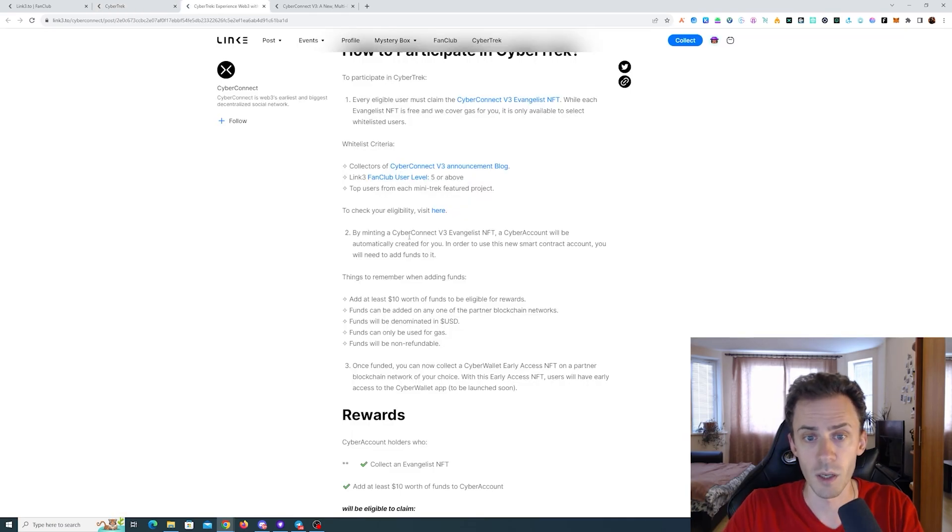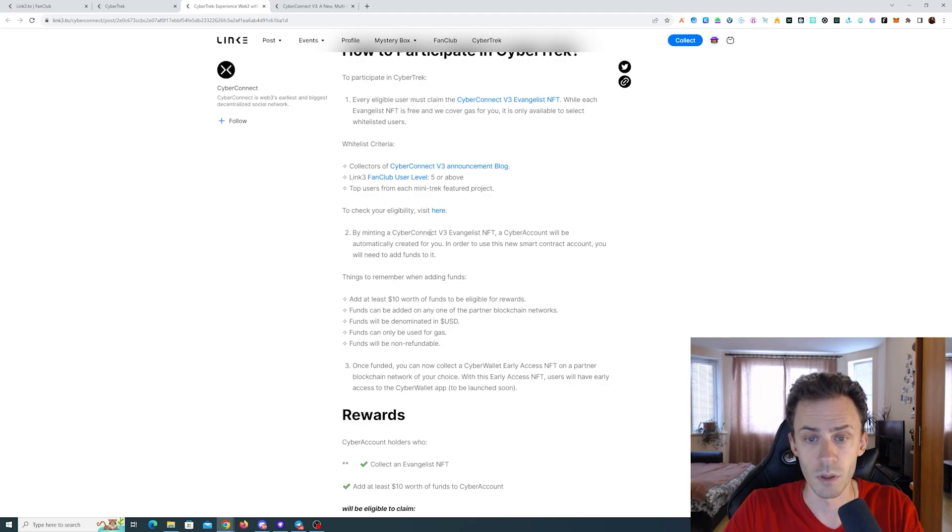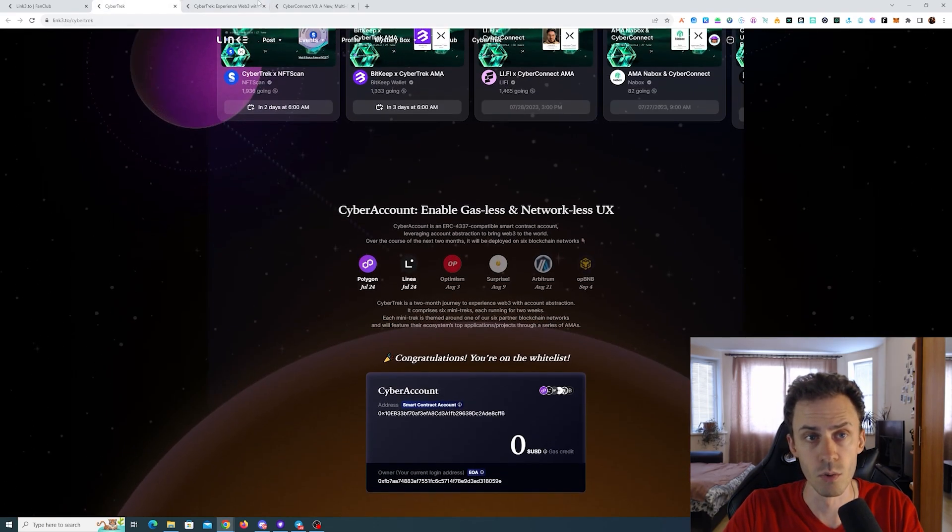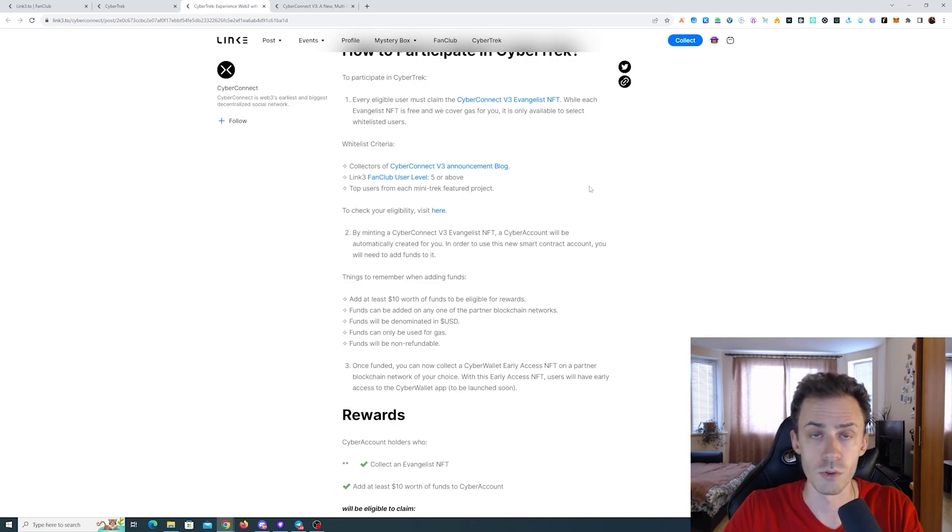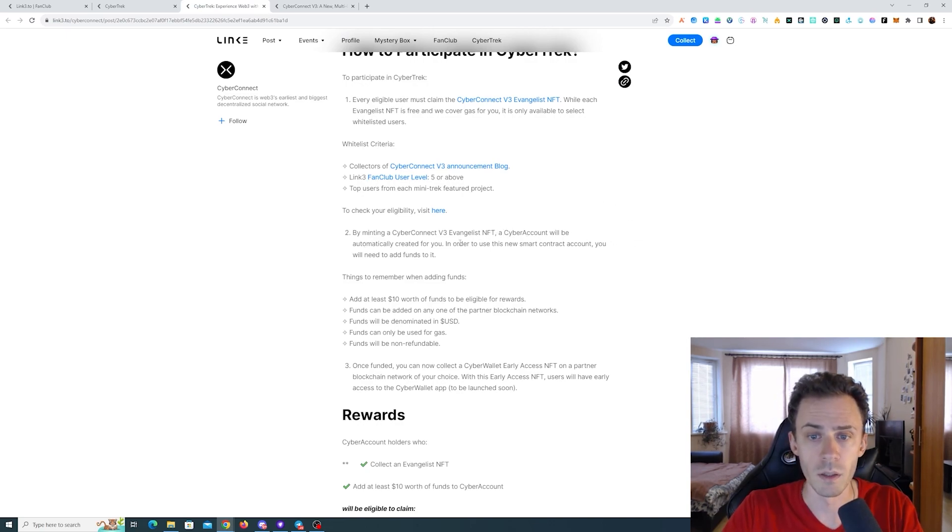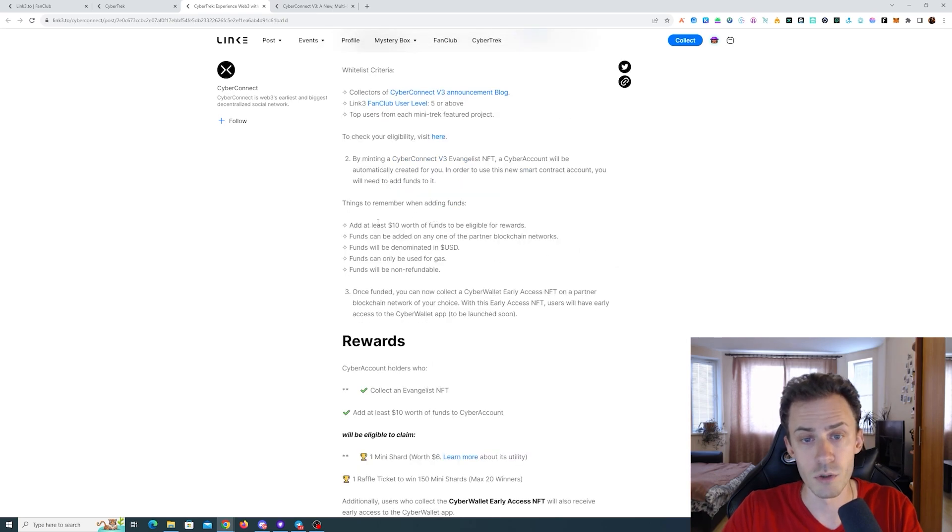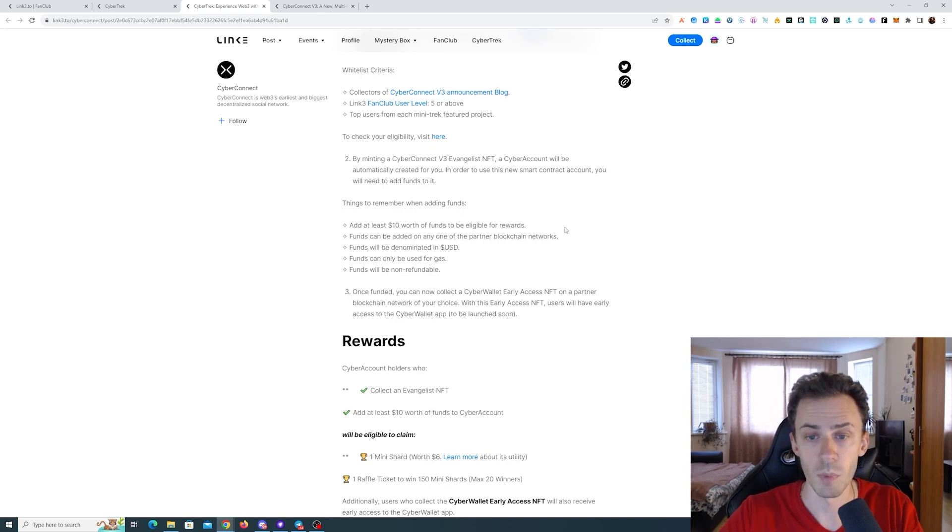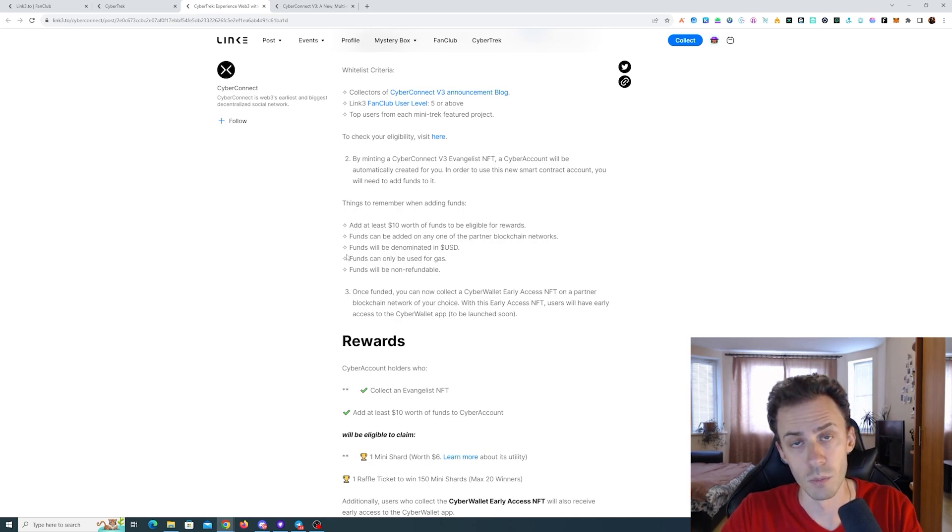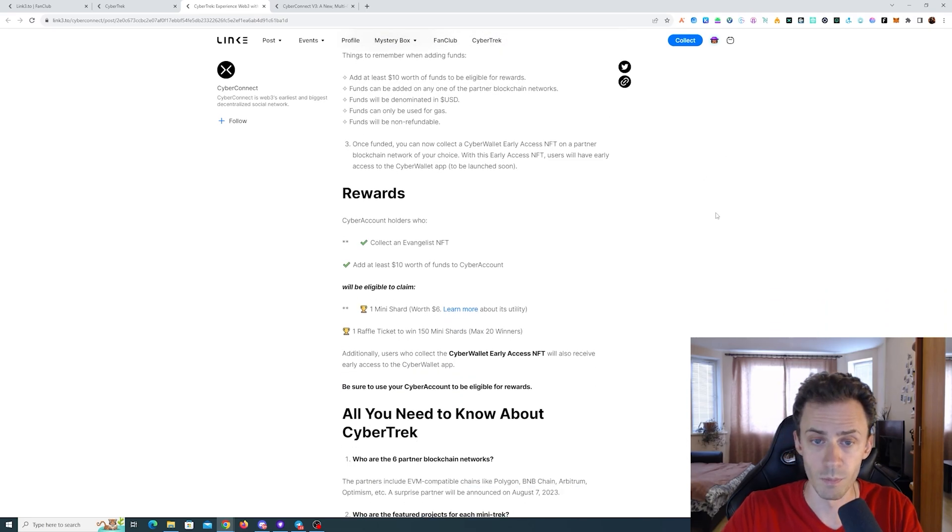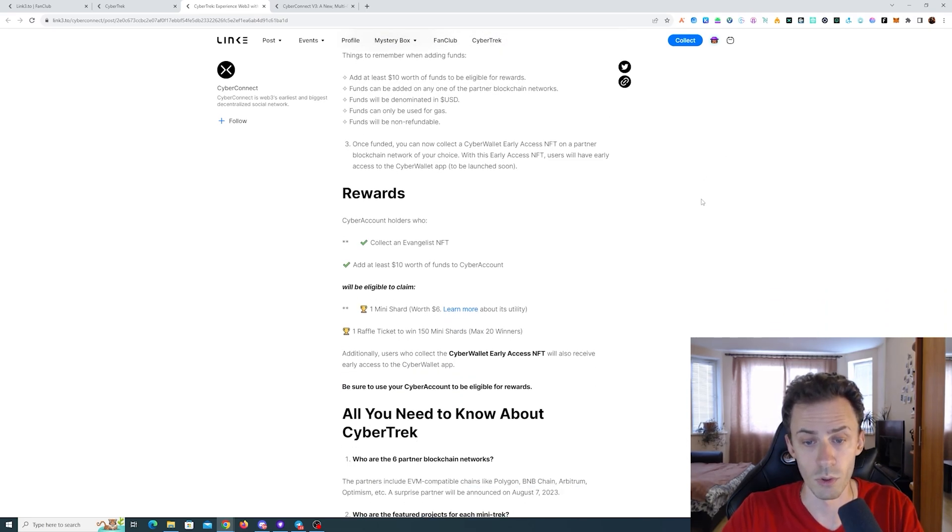Also regarding cyber account, it says by minting a CyberConnect v3 evangelist NFT, this is the NFT you mint to start your journey basically, the cyber account will be automatically created for you. Then you need to add at least 10 USD worth of funds to be eligible for rewards. You can do that via multiple blockchains, they can only be used for gas, and they are not refundable.